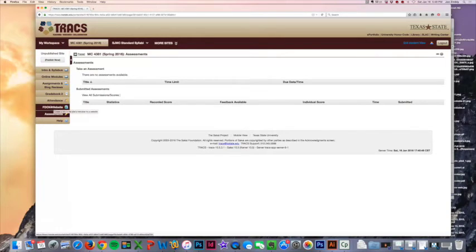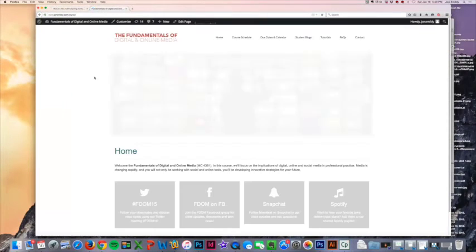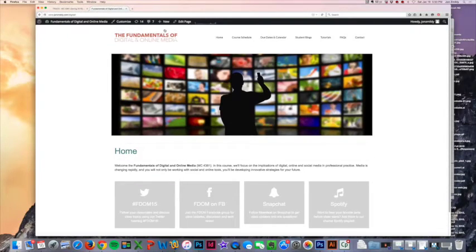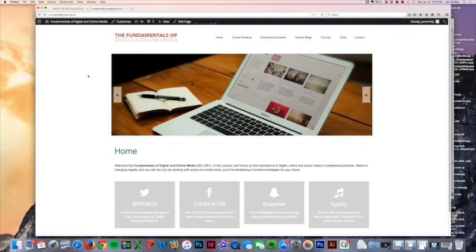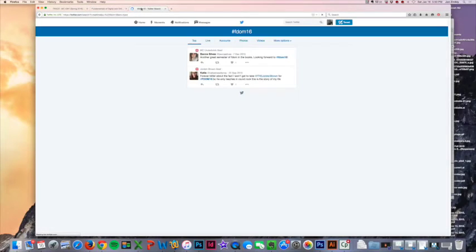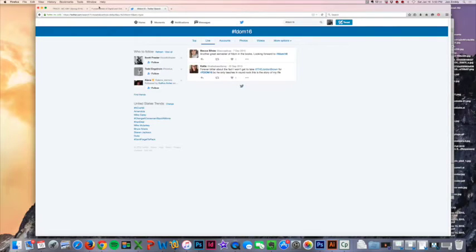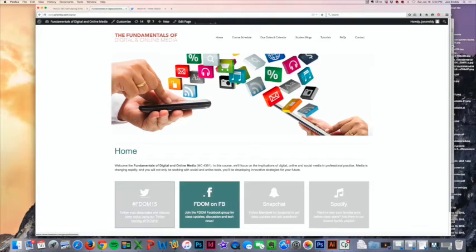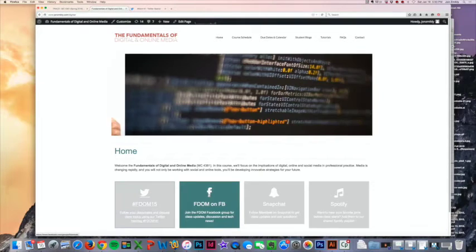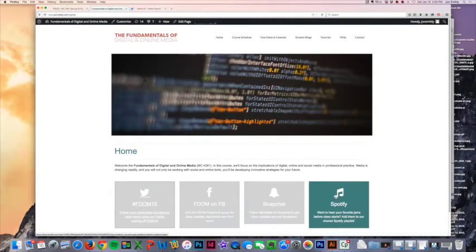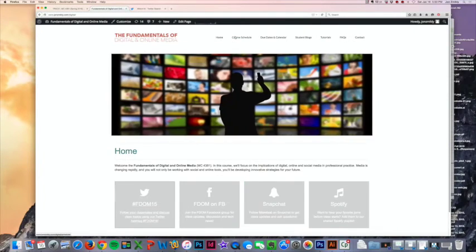I wanted to let you know we have a resource website. When you click on this FDOM website tab, this is a webpage I created outside of TRAX for you to access anything you need to help you succeed in the class. It's not required, but it's definitely a good resource. For example, we have a Twitter hashtag where you can find what other students are talking about. We're also using Facebook with a Facebook group, I'm going to be using Snapchat, and we're going to use Spotify before lecture. I'll talk more about that in lecture.